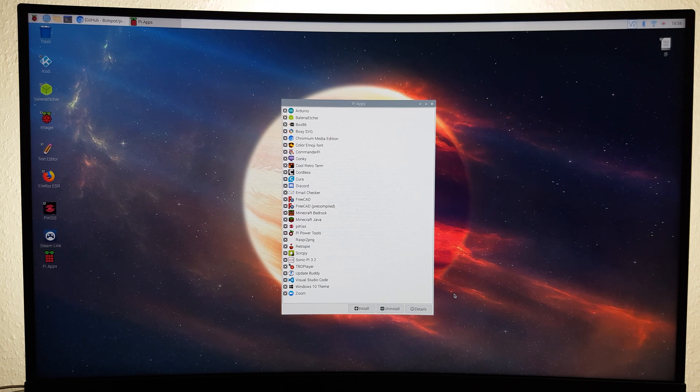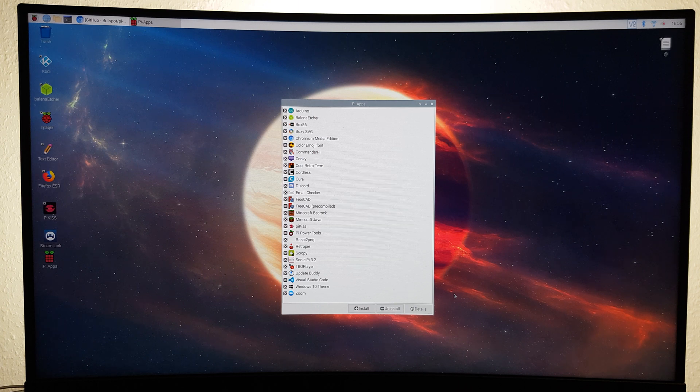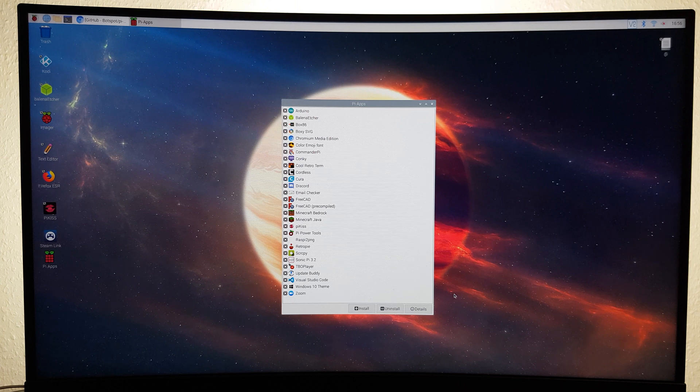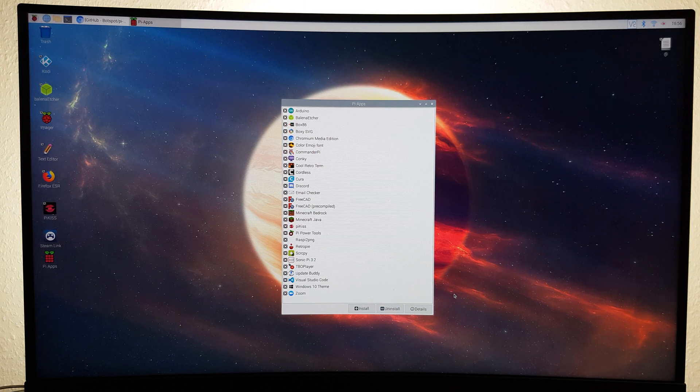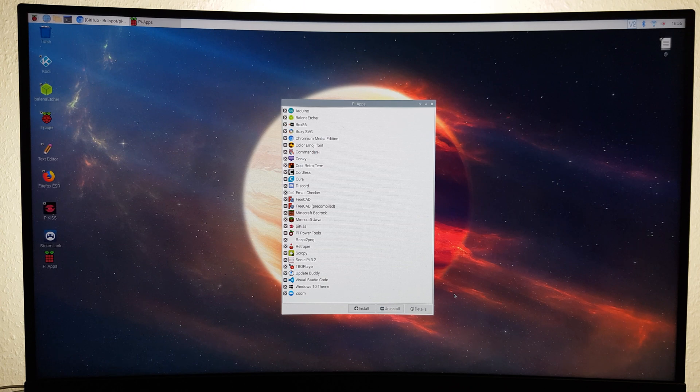Conky, Cool Retro Term, Cordless, Cura, Discord, Email Checker, FreeCAD, Minecraft Bedrock and Java Edition, Pi Kiss, Pi Power Tools, Retro Pi, Sonic Pi, TBO Player, Update Buddy, vDesktop, Windows 10 Theme, and even Zoom.